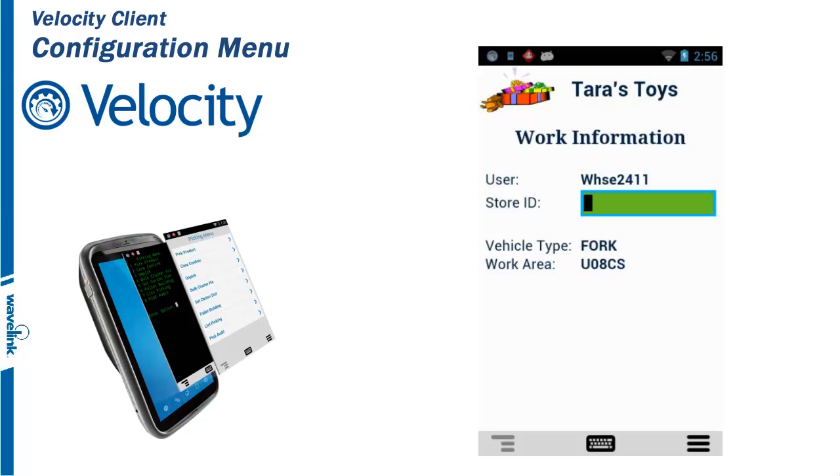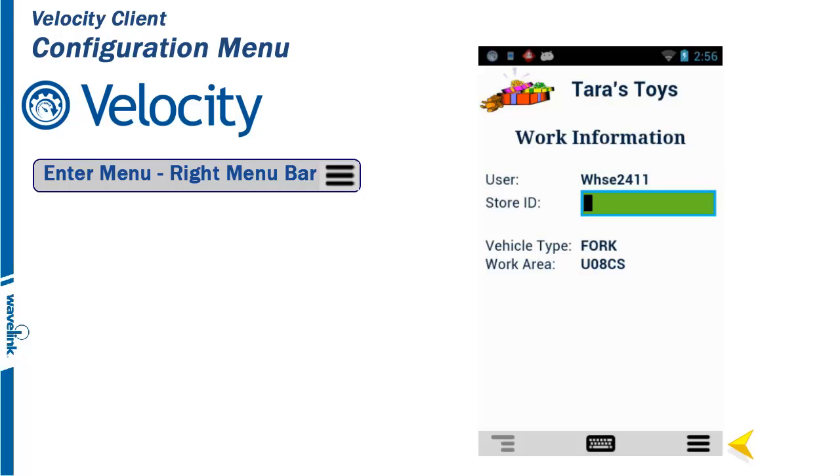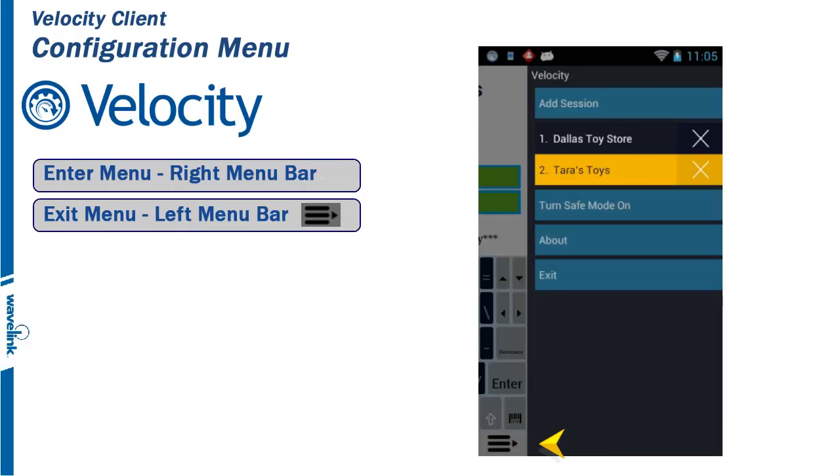The Velocity Client Configuration menu is available to users when needed. To enter the configuration menu, click on the menu bar on the lower right area of the screen. When finished, or to exit the menu, click on the menu bar on the lower left area of the screen.